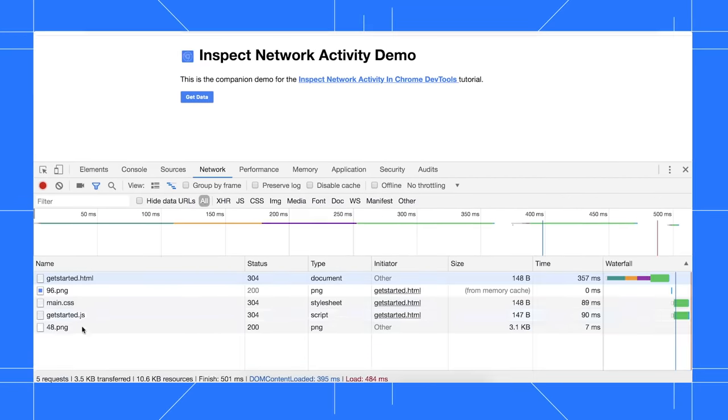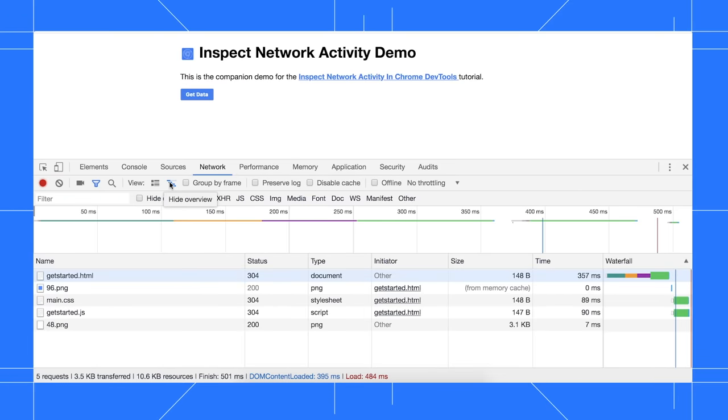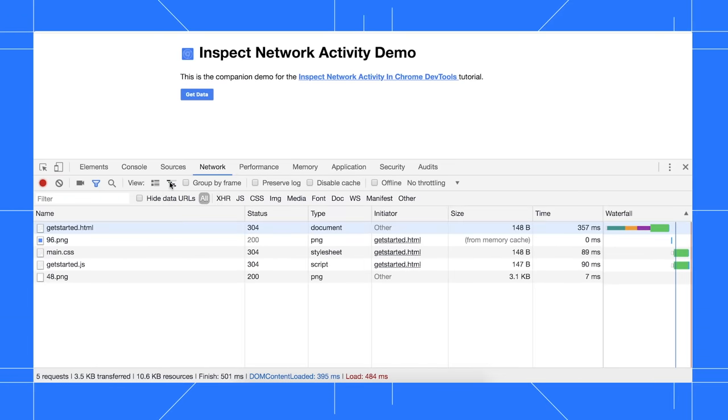Down at the bottom, you can see the total number of requests and the total amount of data transferred. This chart up here gives an overview of network activity, but we're not going to use it in this tutorial. So let's hide it by clicking hide overview. This table right here is called the network log. By default, it shows you a chronological log of network activity.